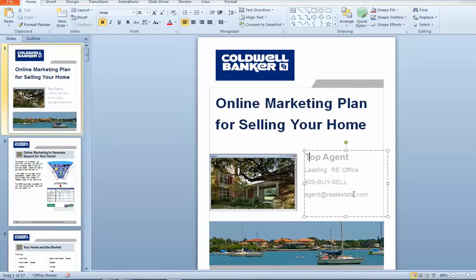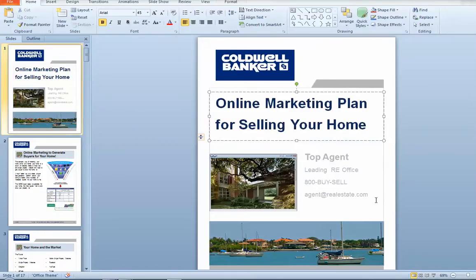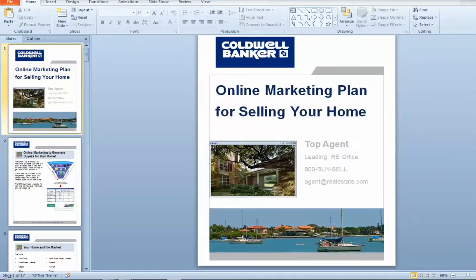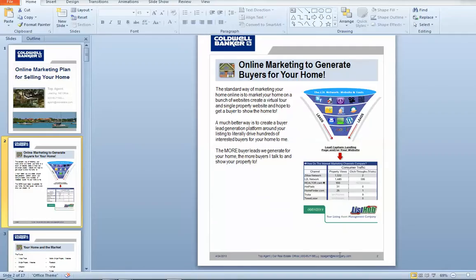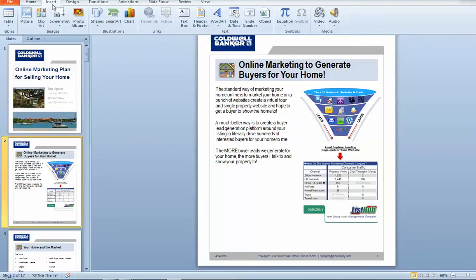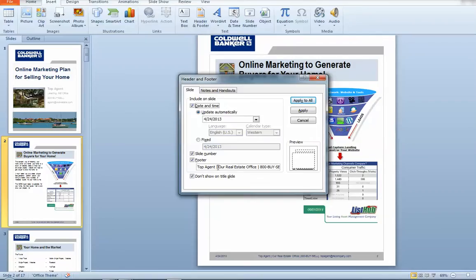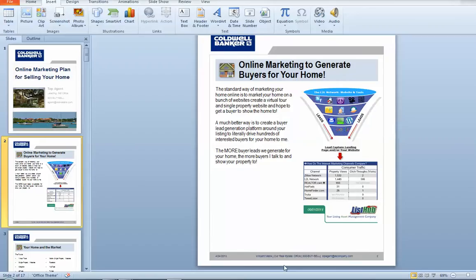The other thing — this section here you'll probably notice you can just highlight it and put your own information, which you obviously want to do. You can also go to the second page, and there's a little bit of a footer down here. It says 'Top Agent or Real Estate Office, 1-800-BUY-SELL.' To affect that, click on Insert, and right over here is a button that says Header and Footer. This is the footer — just put the content you want there, type in your name, and click Apply to All. That's going to put that across all of them.